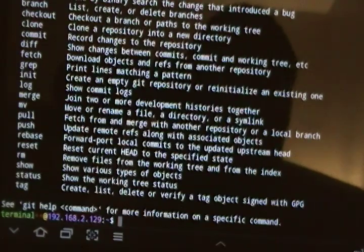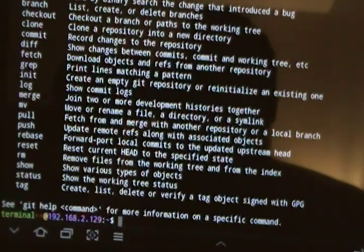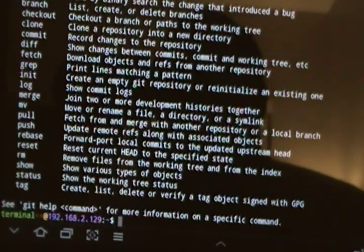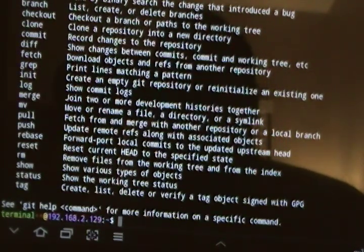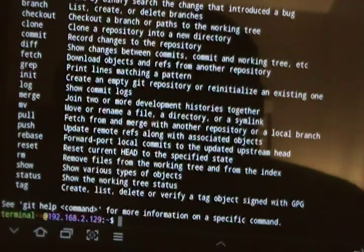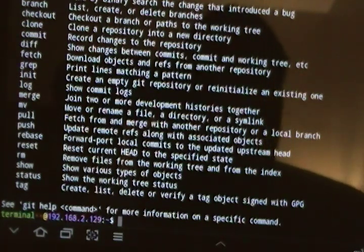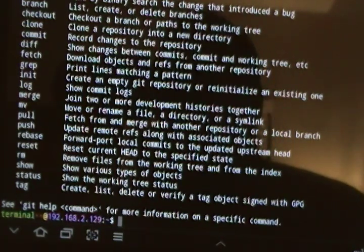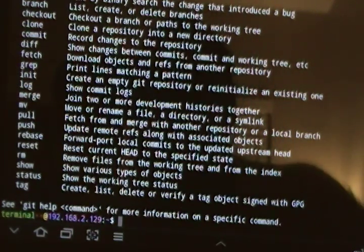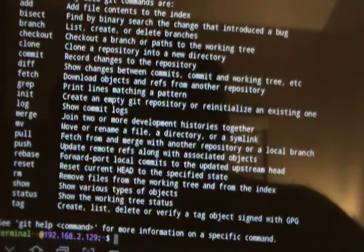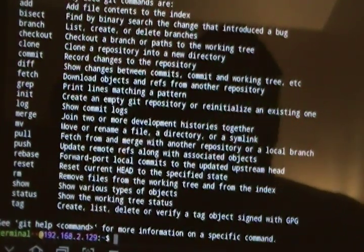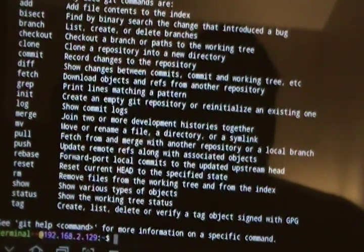As I said, it supports syntax highlighting. If you're a command line type guy, it's definitely an application that you will be fine with. I think the biggest thing that I like is the Git integration.